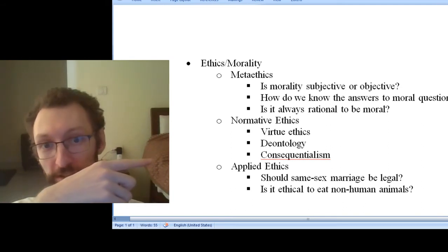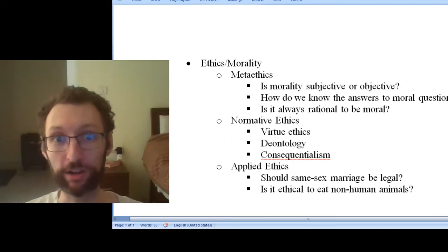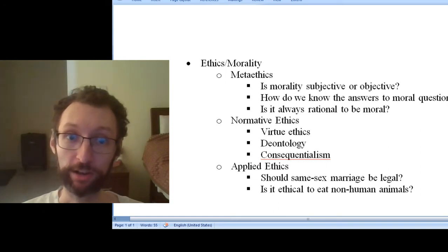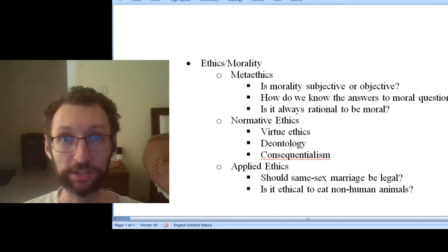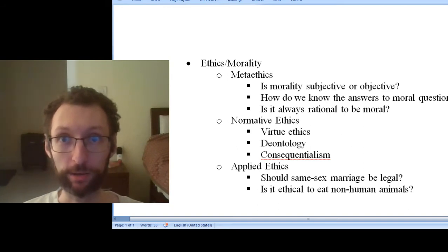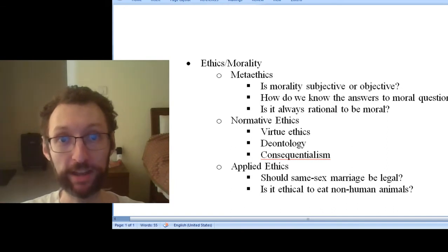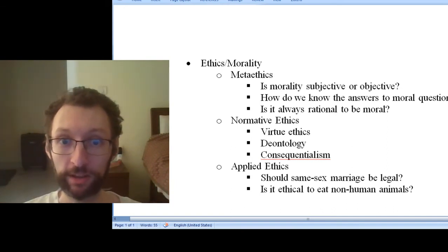And then consequentialism, which says ethics is all about the consequences. For virtue ethics, we're going to be reading Aristotle. For deontology, we're going to be reading Kant. And for consequentialism, we're going to be reading John Stuart Mill. We may read more people who fall into these categories depending on what we pick for the rest of the course.